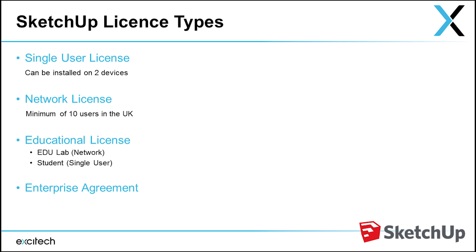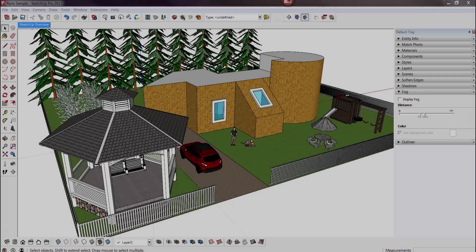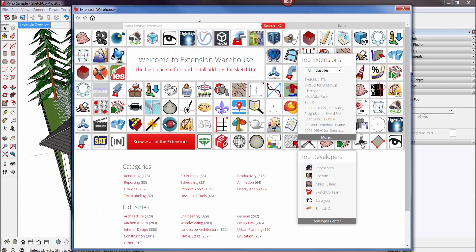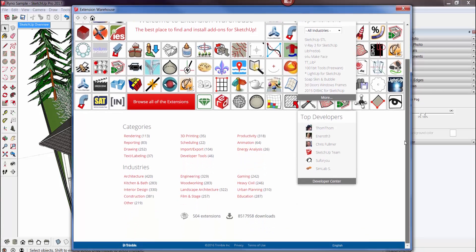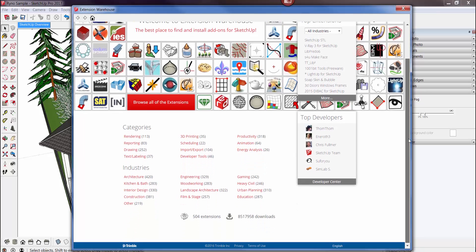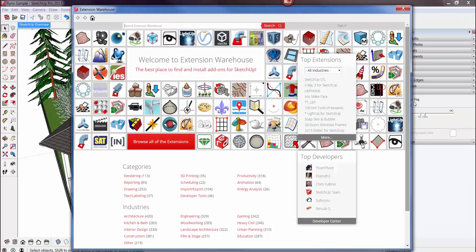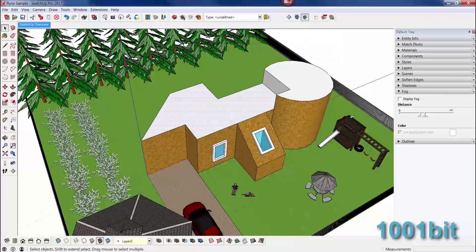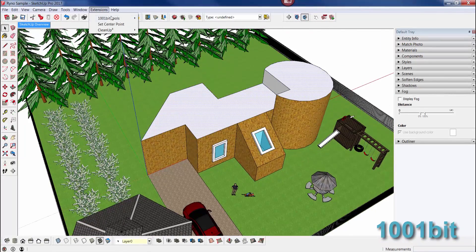All right guys, I want to finish this video off with one of the most important features, which are the extensions - the apps or the plugins for SketchUp. The extensions you're going to need depends on the type of work that you do. These extensions will save you massive amounts of time. Let's have a quick look at a few popular extensions.